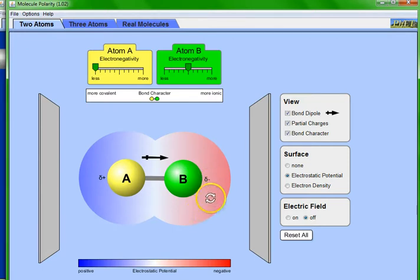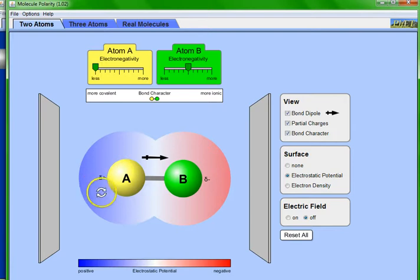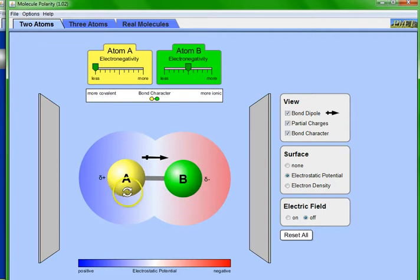When B is the most electronegative element, it has a partial negative charge and A has a partial positive charge. The bond is a polar bond — charges are polarized in the molecule. Therefore the bond between A and B is polar, and the molecule itself is a polar molecule.